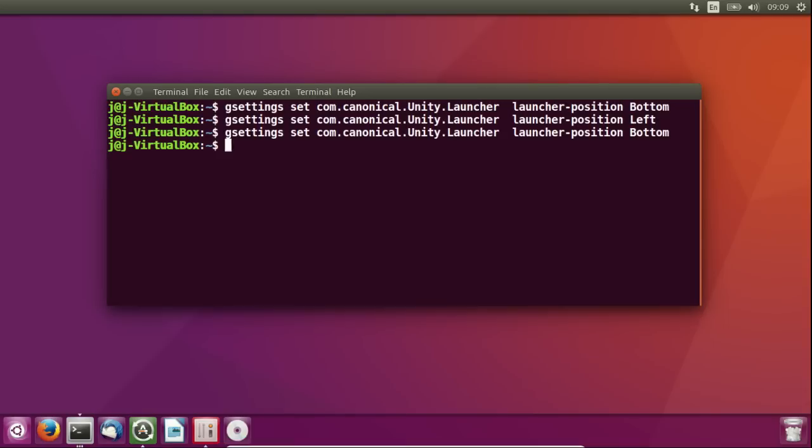Alright, cheers guys. That's about it. That's the seven things you should do after first installing Ubuntu 16.04. I hope you've enjoyed the video. Please leave a comment, please subscribe, and thanks for your time. Ciao.